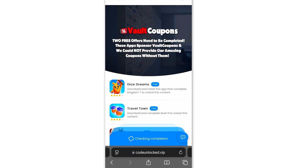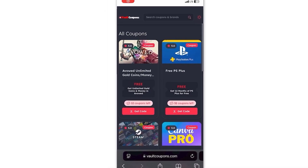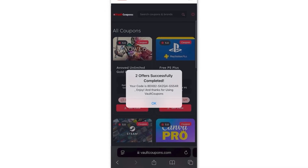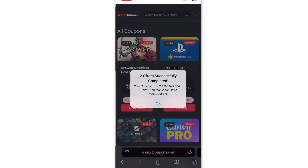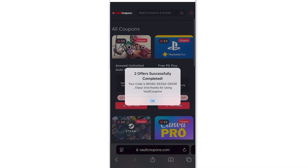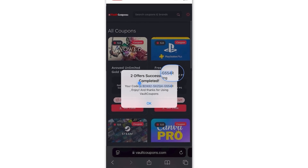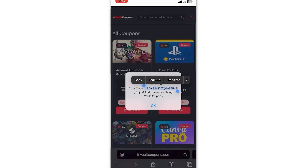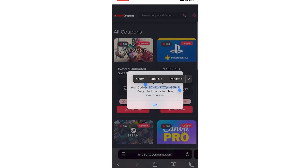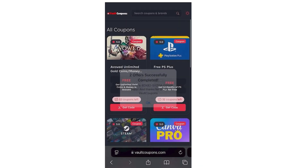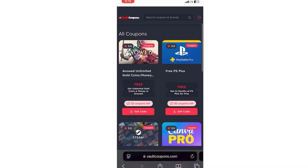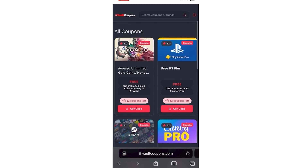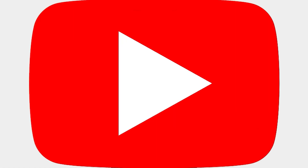Once you do two tasks, it redirects you back to the site and shows a pop-up saying two offers successfully completed, and reveals the full code to you. As you can see, it works, and that is great. It does work and you will be able to do this as well.